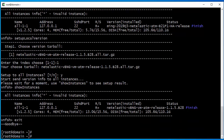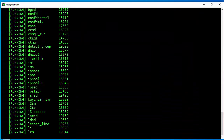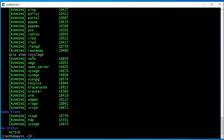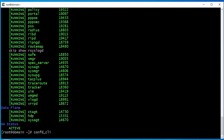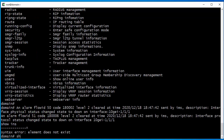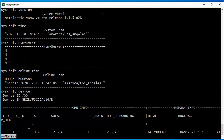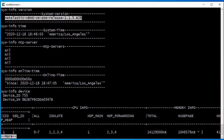We exit back to the host. Now we can run flexbng and see if the processes are running — and the processes are running, everything seems to be fine. Now we go back to confd and let's take a look at the system info. We do show sysinfo, and now you can see it's upgraded to version B28.